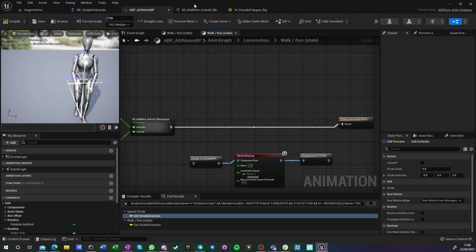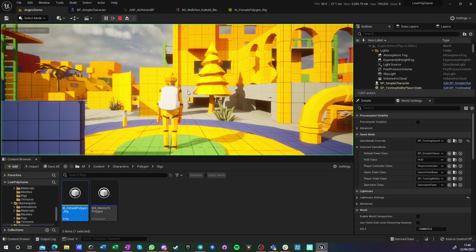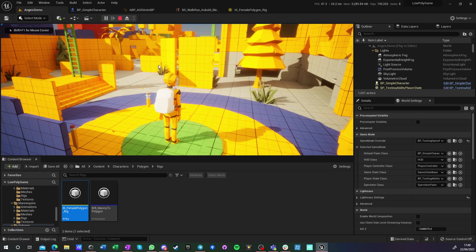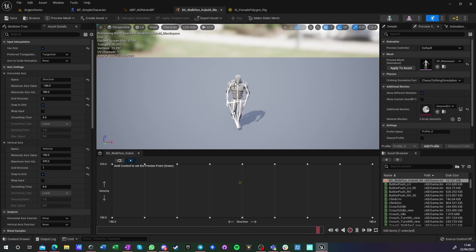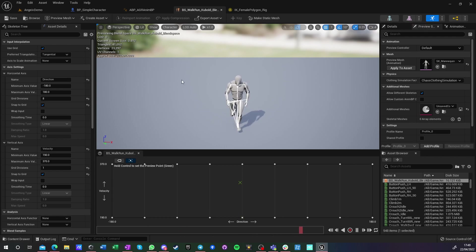We got this guy. And by the way, those animations, as you can see, they're running on Mannequin, Unreal Engine 4 Mannequin.